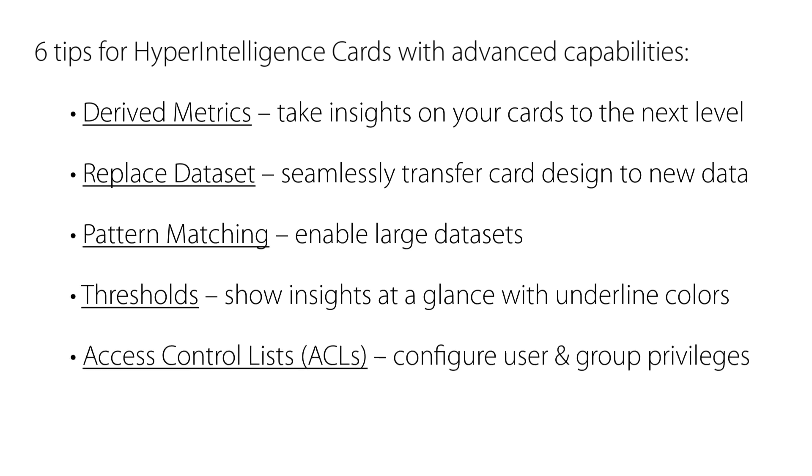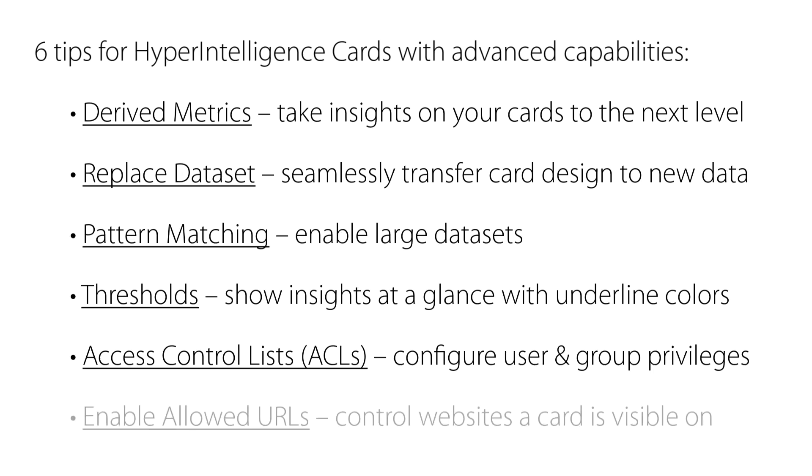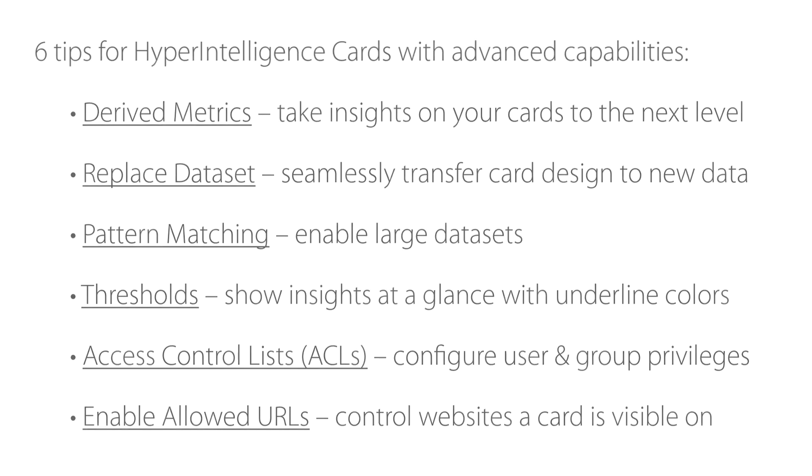Use access control lists or ACLs to configure levels of action-based privileges for users and groups. And finally, we'll show you how to enable allowed URLs to help you control which websites a card is visible on. Let's get started!